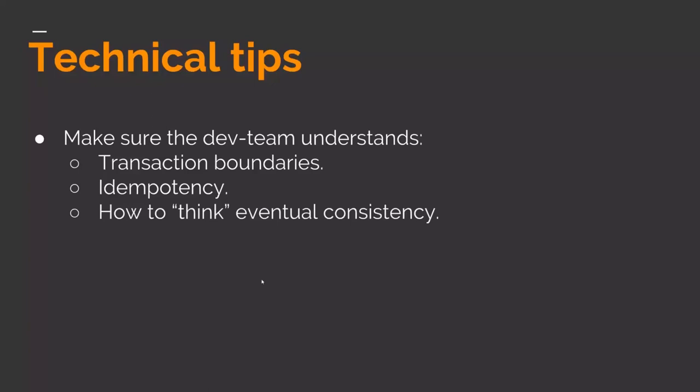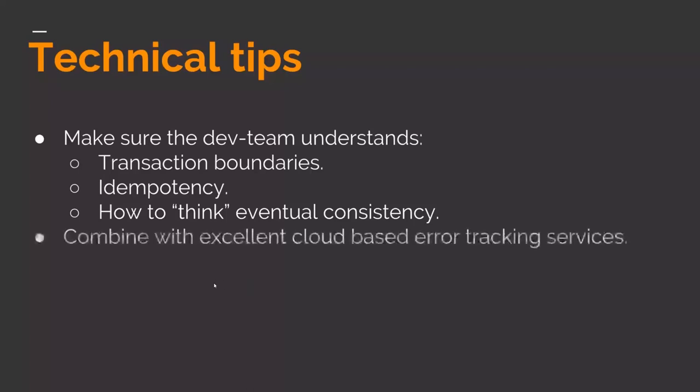It's actually okay for the user to don't get immediate feedback from the web page or the UI, whatever type of UI it is. It's okay that they just know that something has been started and they know they have to wait a little bit to get a response back. And it's a good idea to combine an excellent cloud based error tracking services like Rollbar that I mentioned. Then what about deployments?